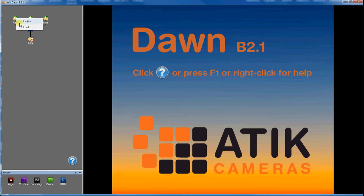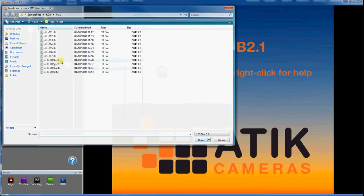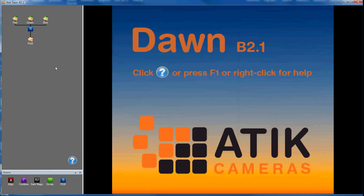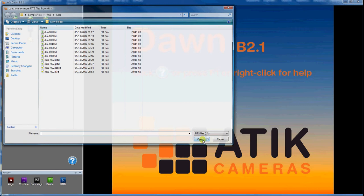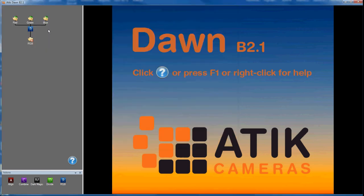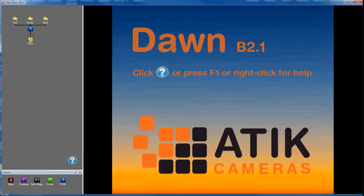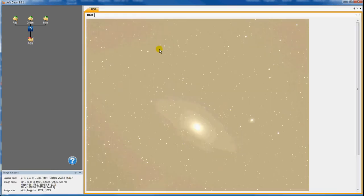I then load a monochrome image into each of the three input folders: Red, Green, and Blue, and I click on the Output folder to see the resulting colour image.